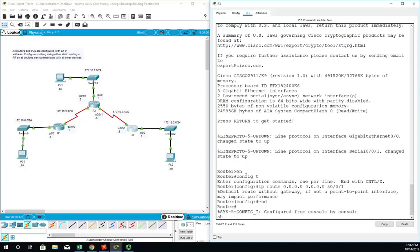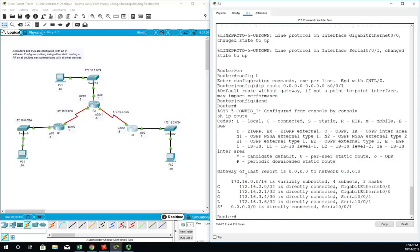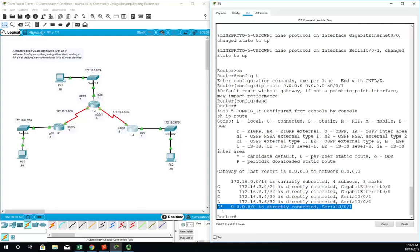If I do a show IP route—remember in R1 we had three routes—here we just have this one which is static, and the asterisk indicates that it's a candidate default route. And then the 0.0.0.0/0.0.0.0 indicates the same thing.